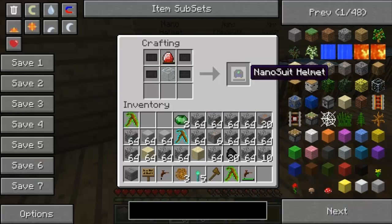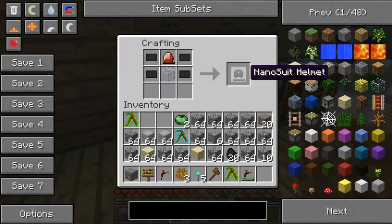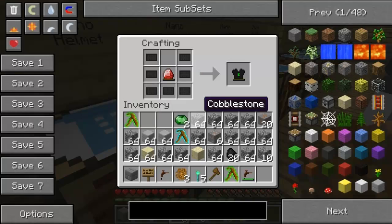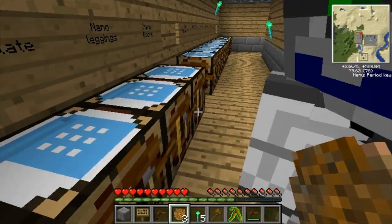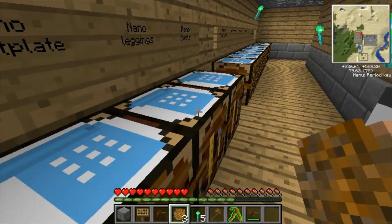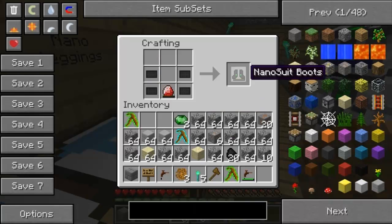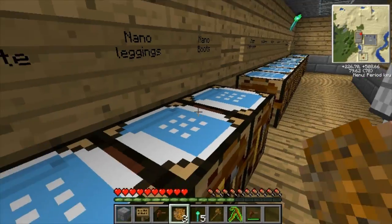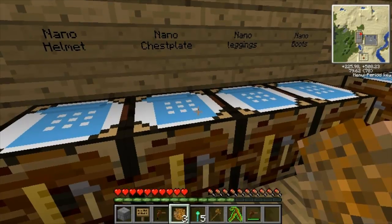Carbon plates are used for advanced machine blocks and nano armor. Here is some nano armor and how to make it - it's pretty good armor. The armor has no durability bar; it doesn't mean it's broken, it means it needs to be charged.